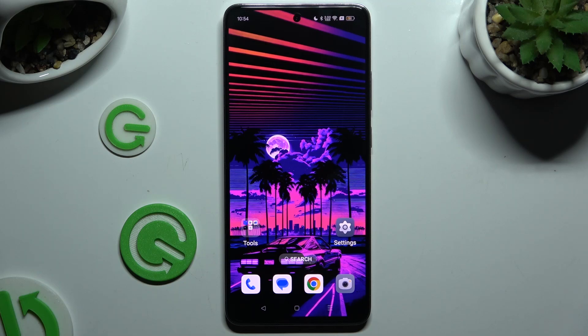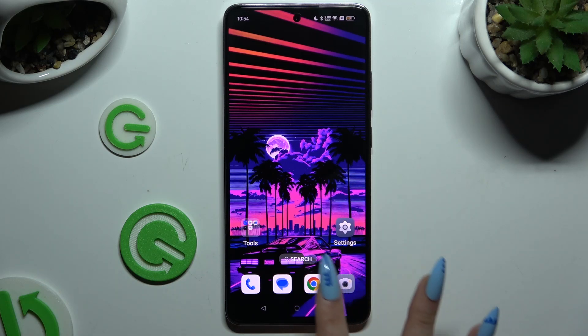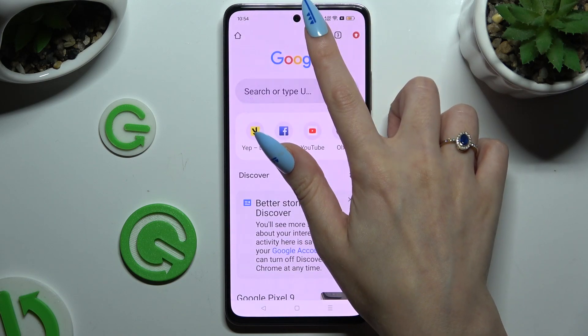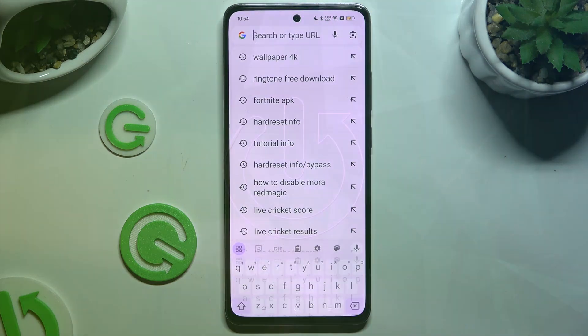In front of me is an Oppo Reno 12F, and today I would like to show you how you can change and customize your keyboard's theme.